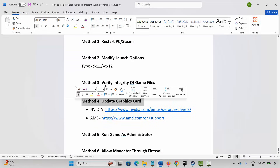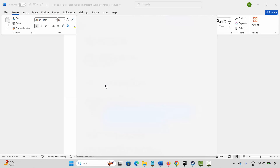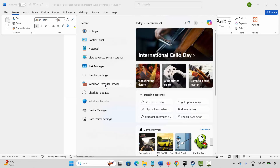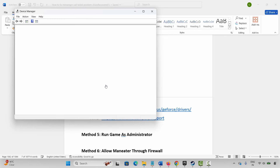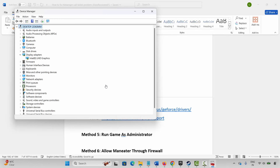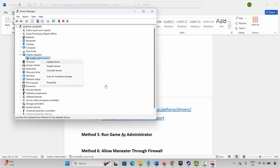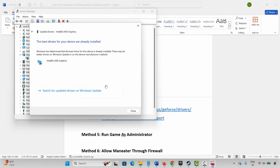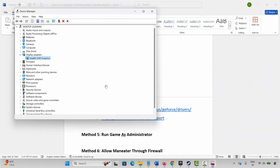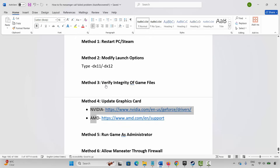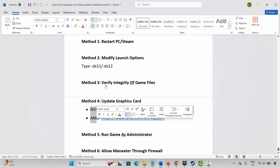If not, the next method is to update your graphics card. Go to Windows Search and search for Device Manager. Expand Display Adapters, select your graphics card, right-click, click Update Driver, and then click Search Automatically for Drivers. This will check and update your graphics drivers. Once updated, try to launch the game. Nvidia and AMD users can also go through the link provided in the description to update their graphics card.